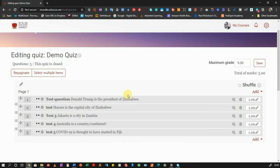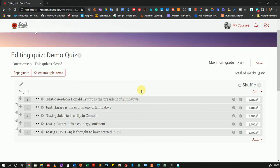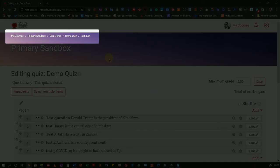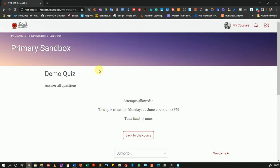Now we are done setting up our quiz and it has five questions — I'm happy with what it is so far. I'll navigate back using the breadcrumbs menu and go back to Demo Quiz. And there you go — you can see that warning is no longer there, and we now have just the instructions and the Back to Course option.